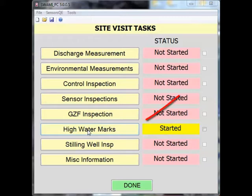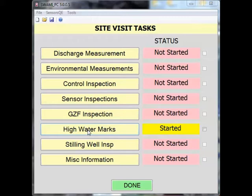The high watermarks task is accessed through the Site Visit Tasks screen. From the Site Visit Tasks screen, we will begin by clicking on the High Watermarks button.